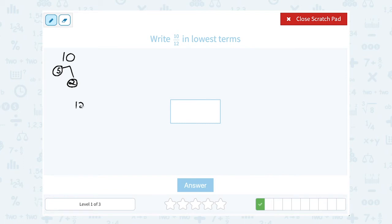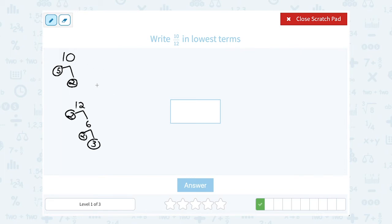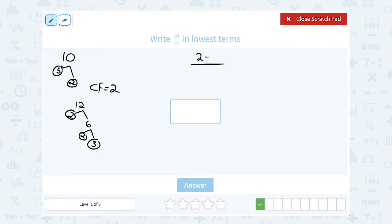If I wanted to break down 12, I would say 12 is 2 times 6, and 6 I can break down even more into 2 times 3. So my prime factorization would be 2 times 2 times 3. The common factor they share is 2 — they're both even numbers, so I know 2 goes into both. Another way to write 10 is 2 times 5, and another way to write 12 would be 2 times 6. Then I can cancel my common factor of 2, and that simplifies or reduces this to 5 over 6.